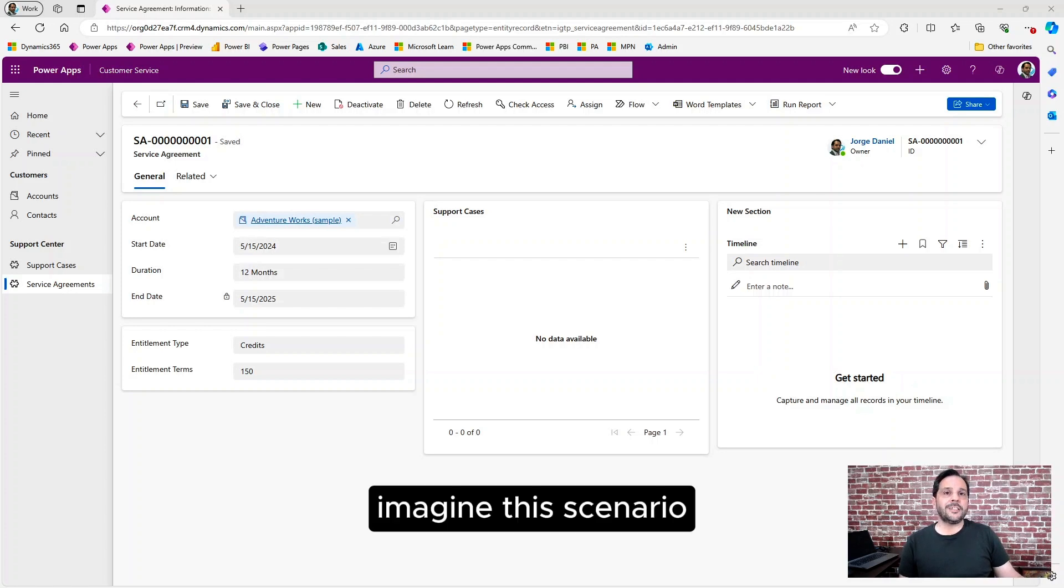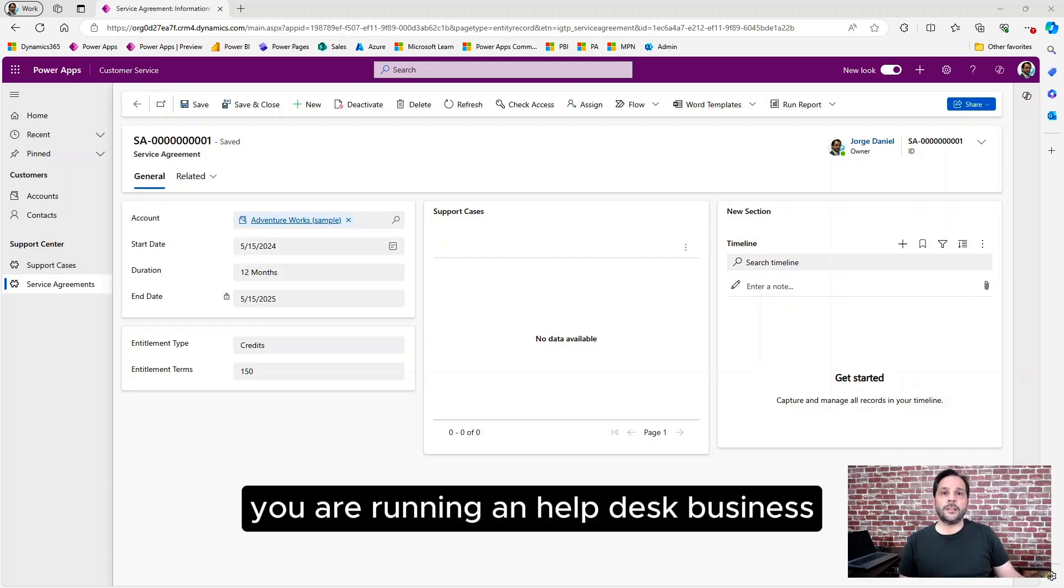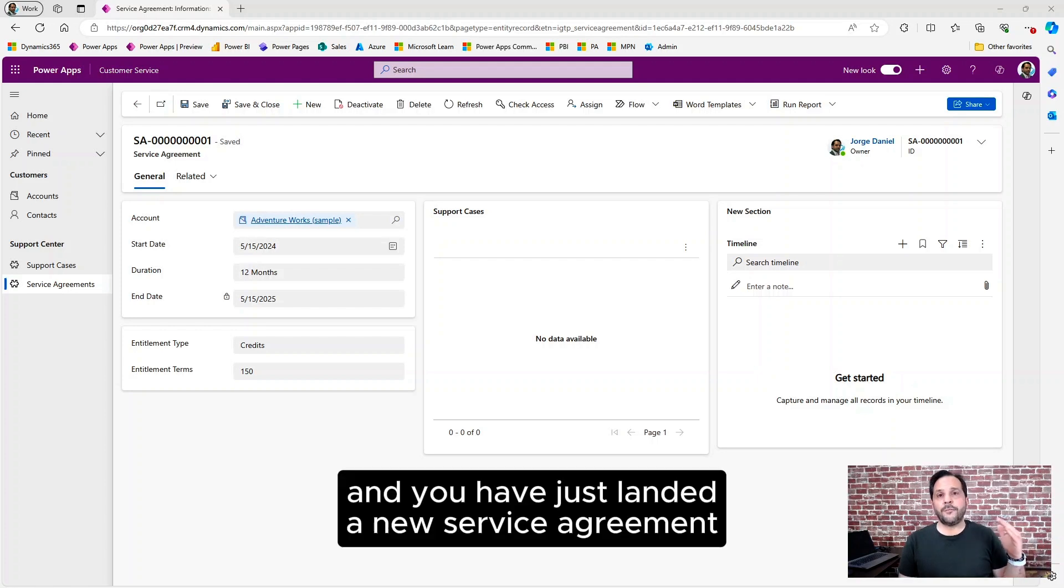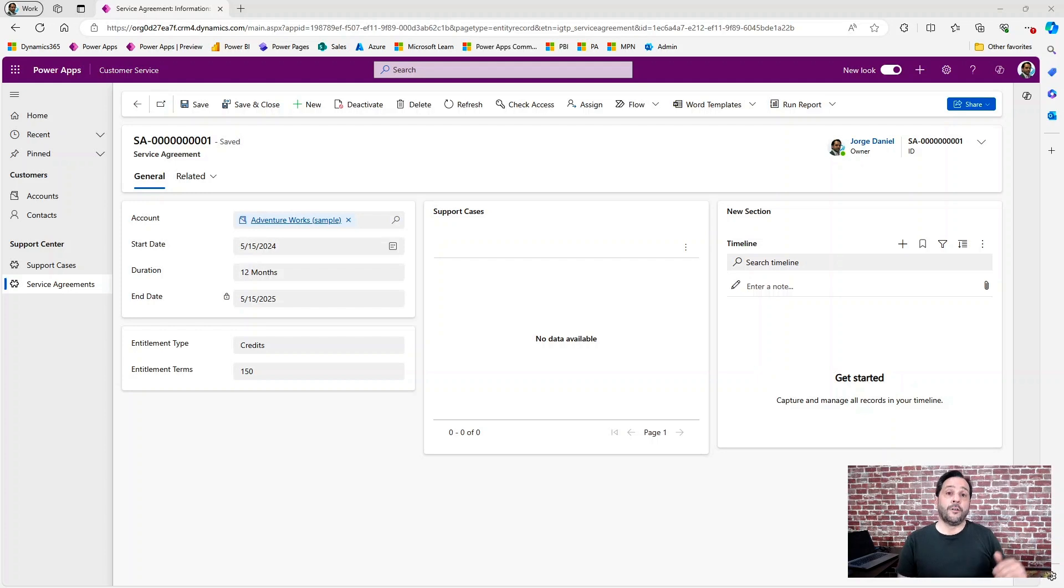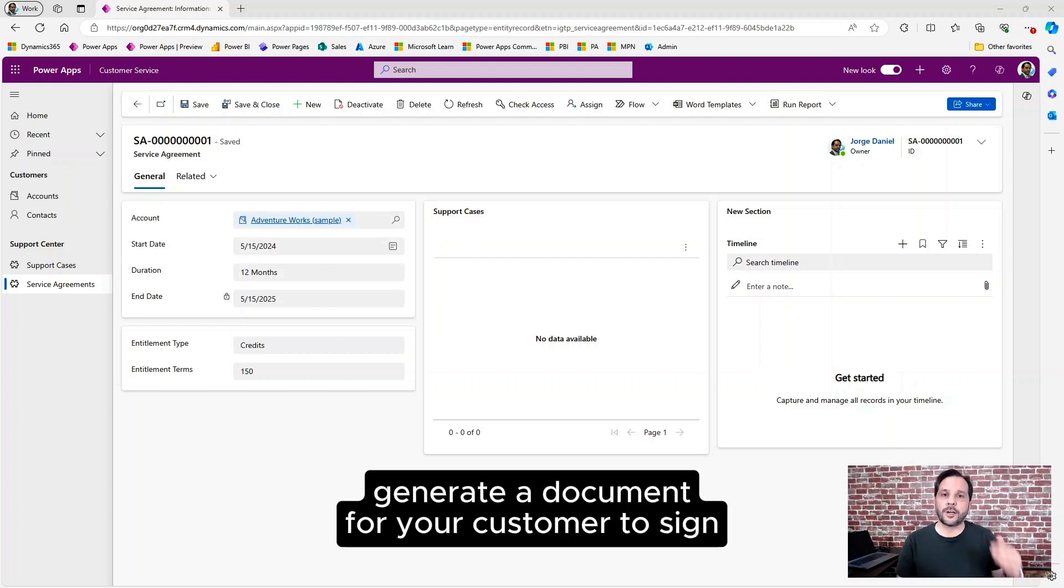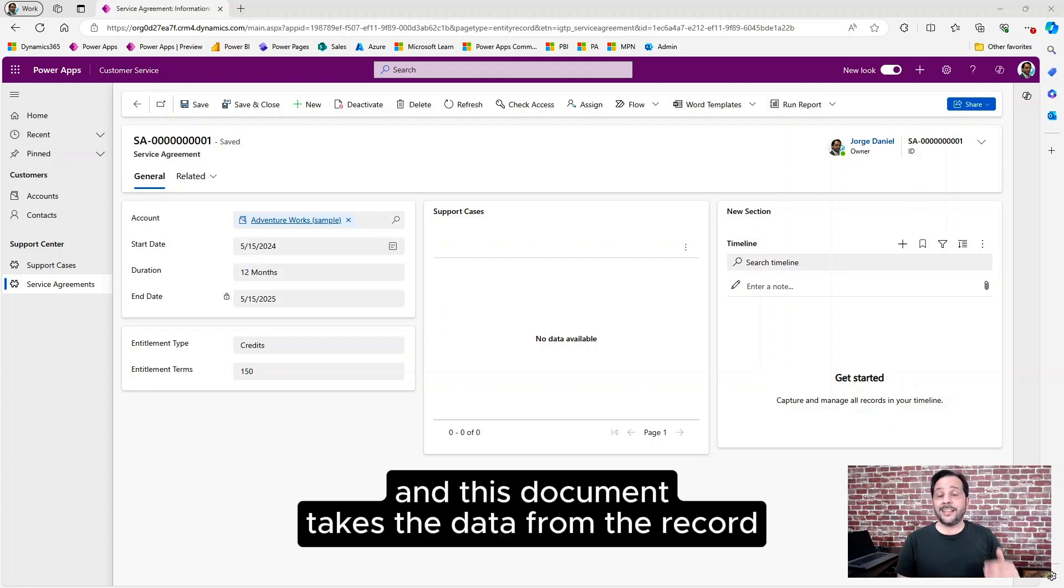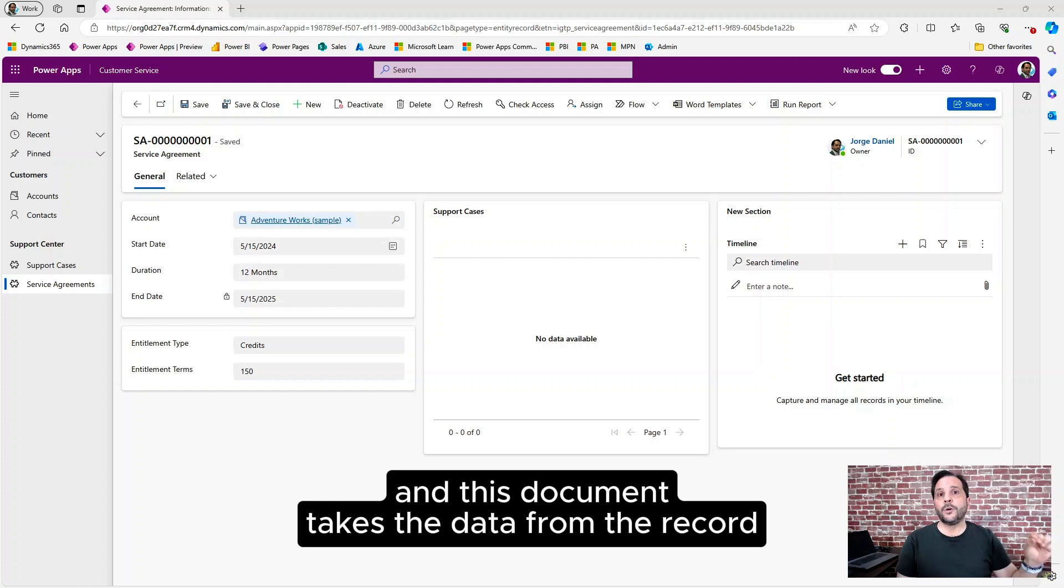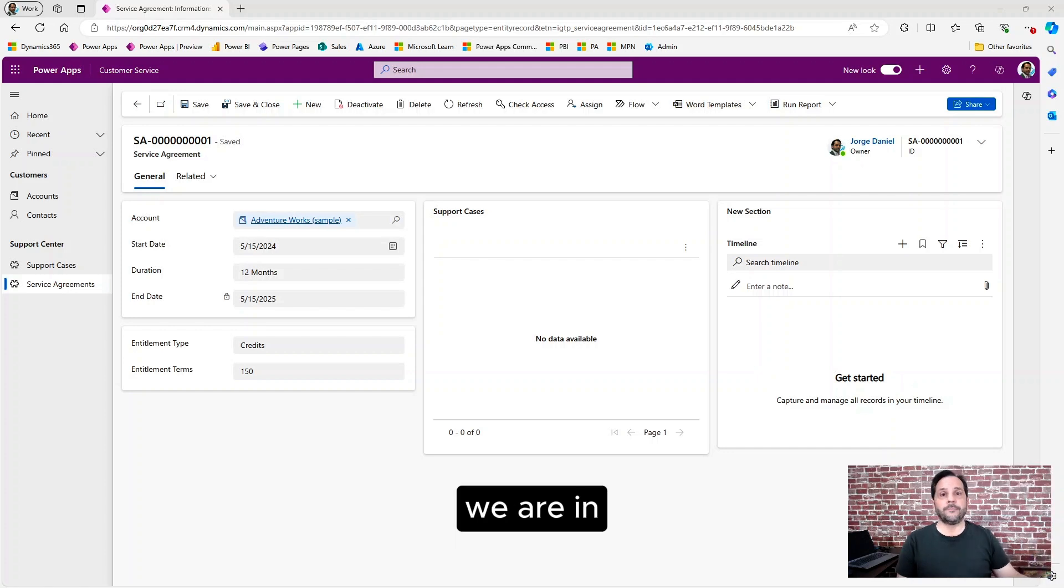Imagine this scenario. You are running a helpdesk business and you have just landed a new service agreement. From here, you can generate a document for your customer to sign and this document takes the data from the record we are in.